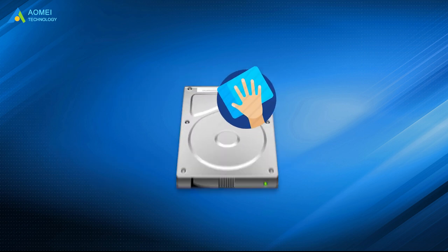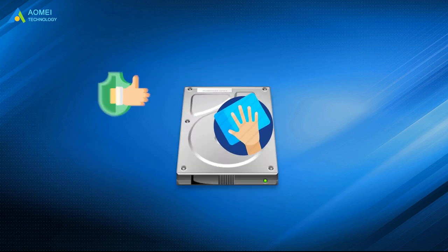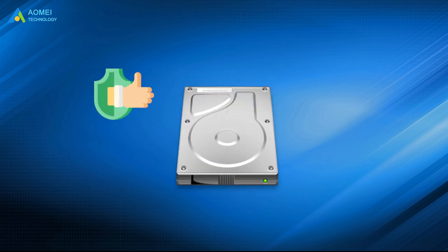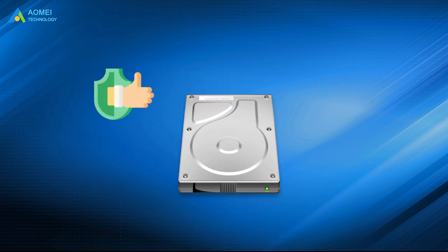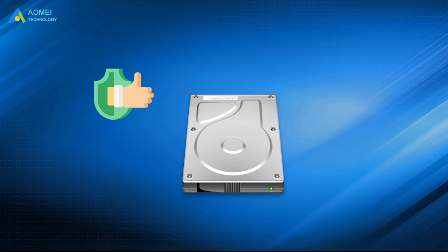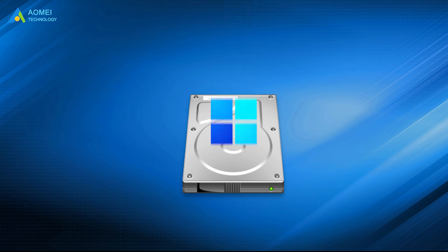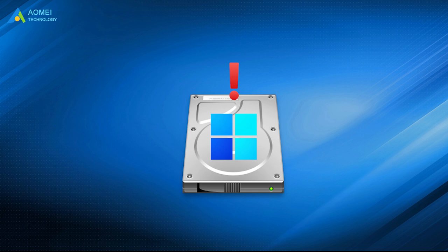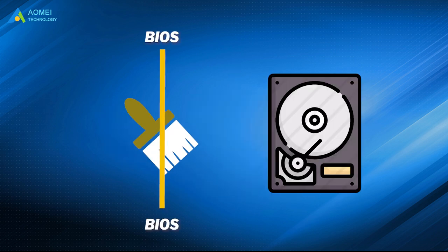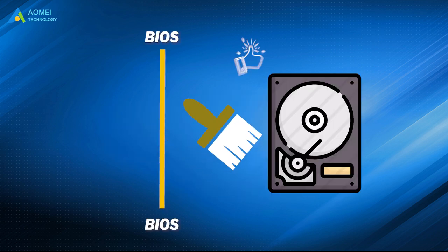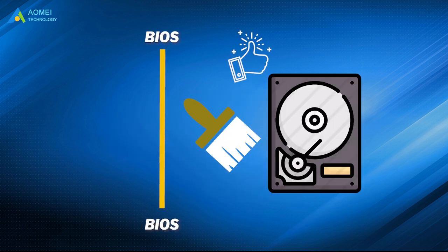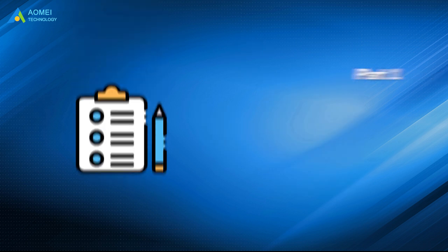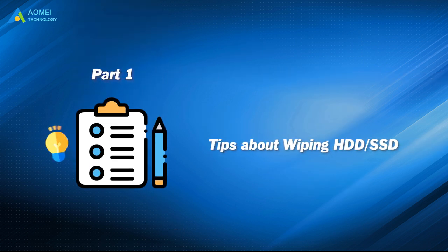Wiping a hard drive should be the best way to remove data completely from the hard drive. While if there is any problem with your hard drive installed operating system and you want to use it again, wipe hard drive from BIOS is simple. Before we start wiping the hard drive from BIOS, let's learn some wiping tips first.